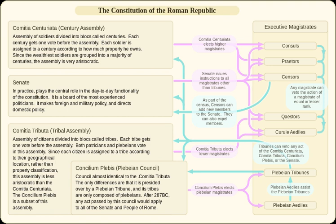The 193 centuries in the assembly under the Servian organization were each divided into one of three different grades: the officer class, the enlisted class, and the miscellaneous class. The officer class was grouped into eighteen centuries, six of which were composed exclusively of patricians. The enlisted class was grouped into 170 centuries, with most enlisted individuals grouped into eighty-five centuries of younger soldiers.